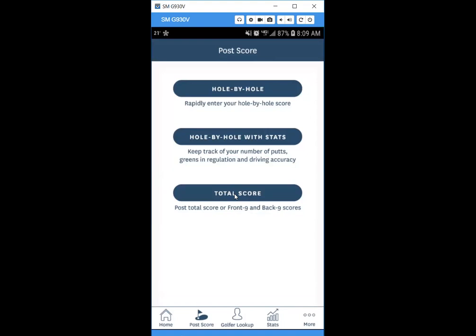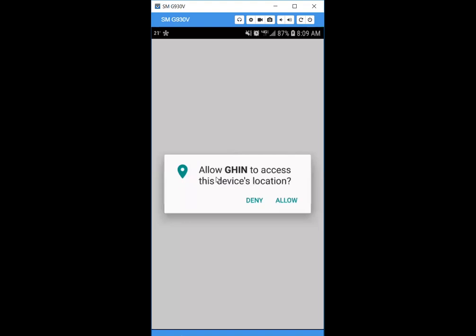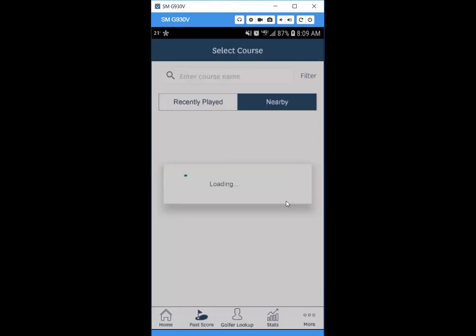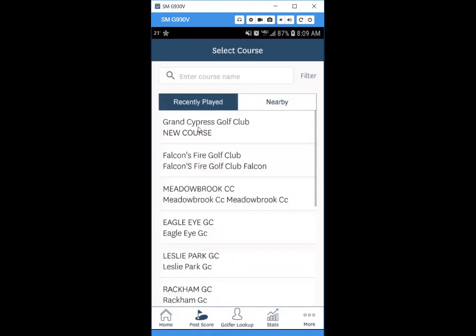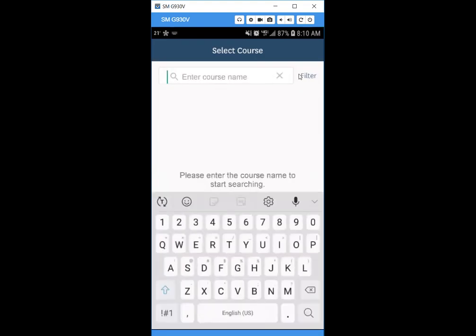For total score, select that. It will ask if you want to allow GHIN to access your location — that's up to your preference. One feature to be enabled in the future is searching for nearby courses, so we recommend allowing it. Once enabled, you'll see nearby courses. Right now, 'nearby' is not available, but 'recently played' in blue is selected.